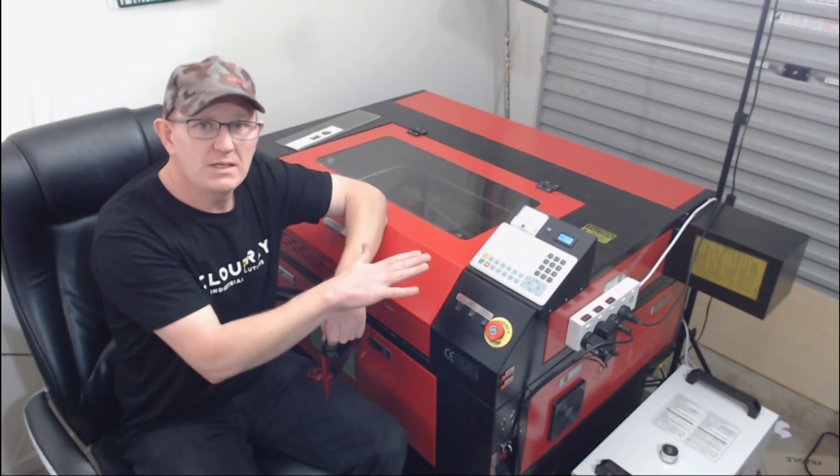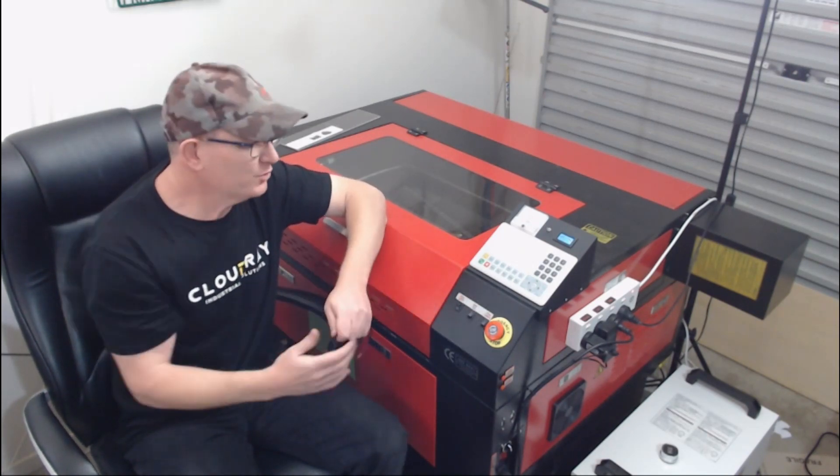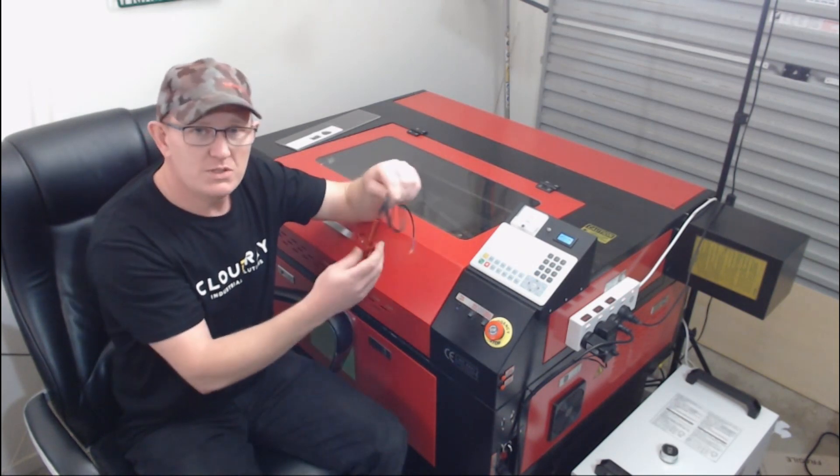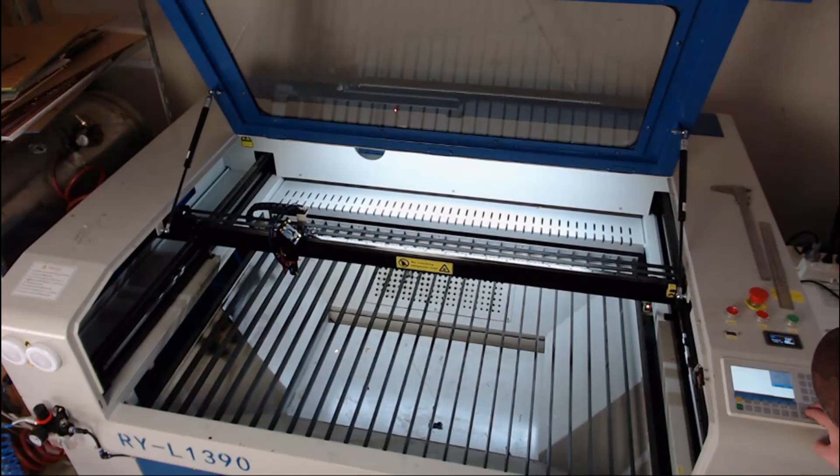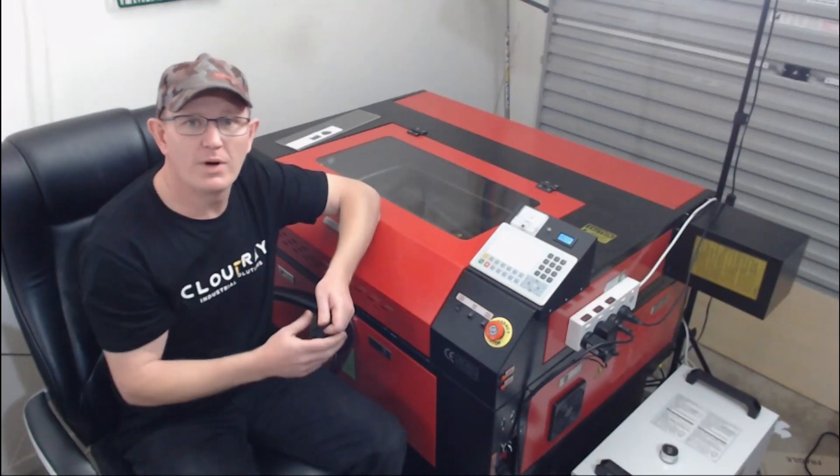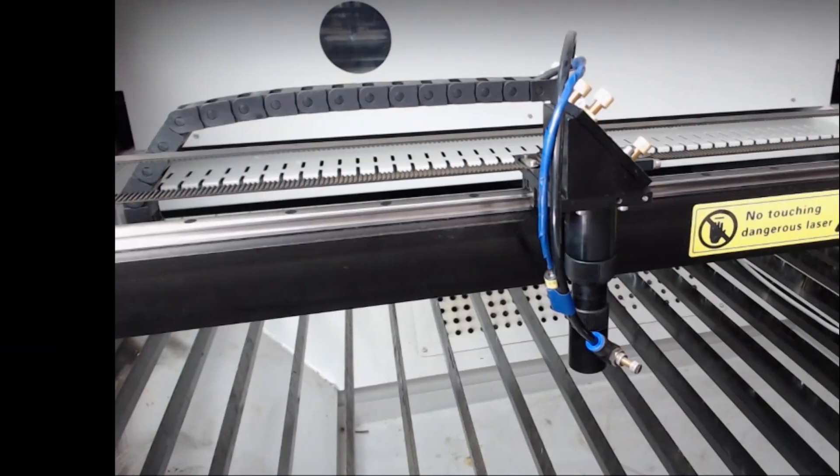So because my machine isn't able to use this in its current setup, I'm going to head down to another machine and install it on that one where the Z up and Z down are controlled by the control panel.